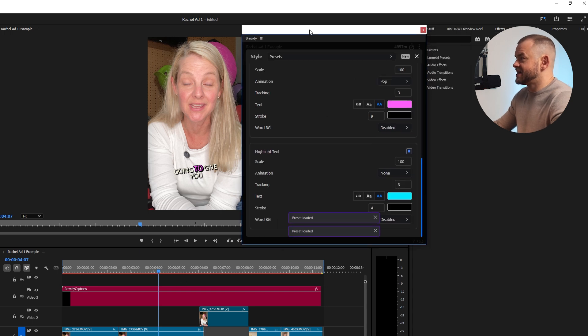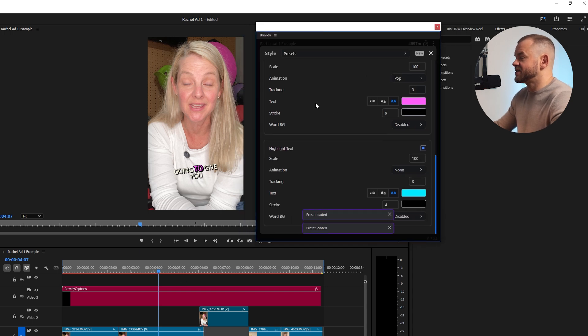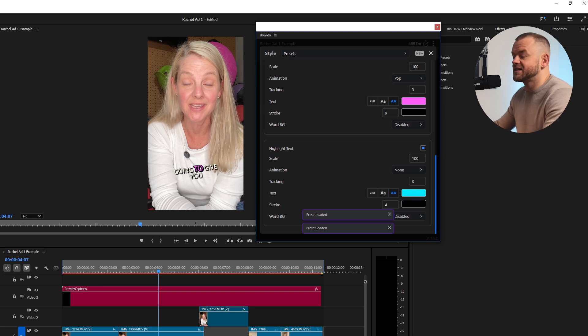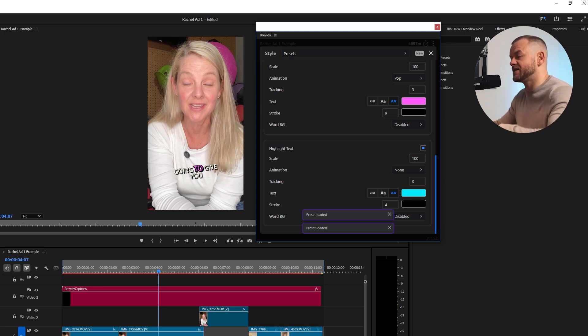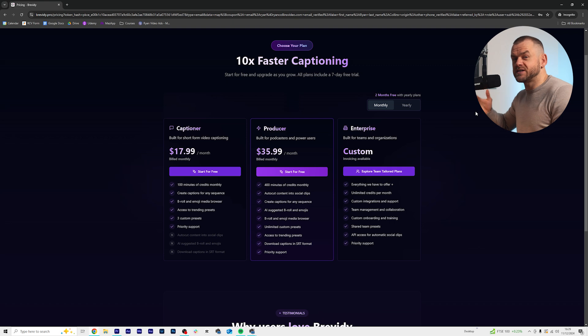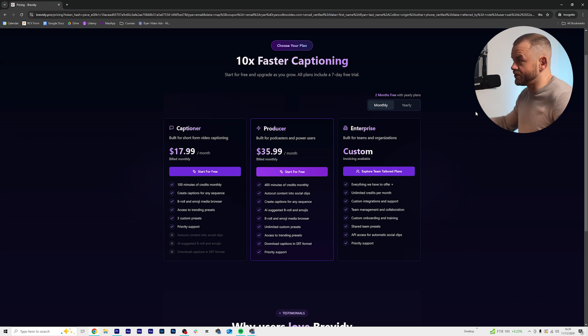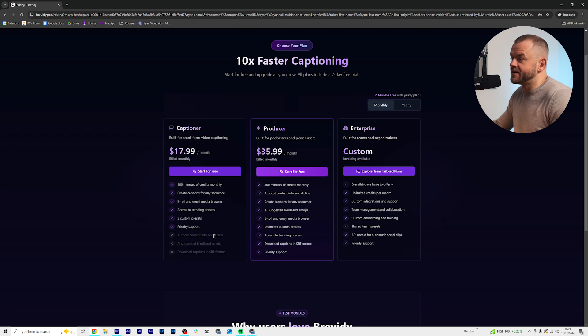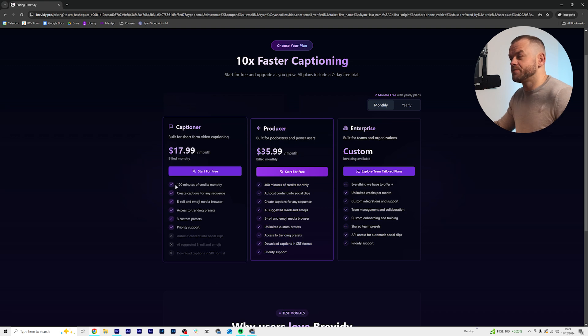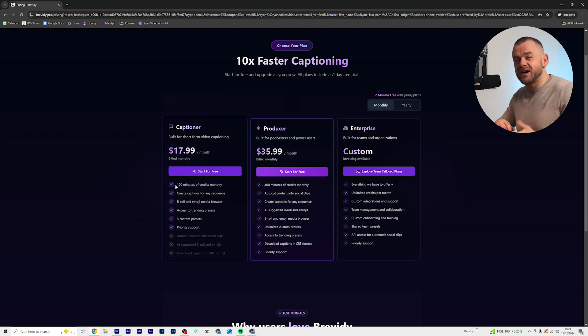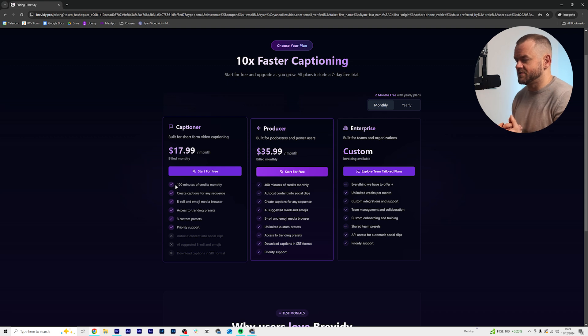So let's just have a quick look at the pricing. Like I said you can get seven days free using the link in the description. On the monthly plan, $17.99 a month, 100 minutes of credits. If you think about this, your video editing career is a business. Every business you want to be putting money into things that make you money. If you can make $50 an hour, why wouldn't you spend $17.99 to save yourself god knows how many hours of work.